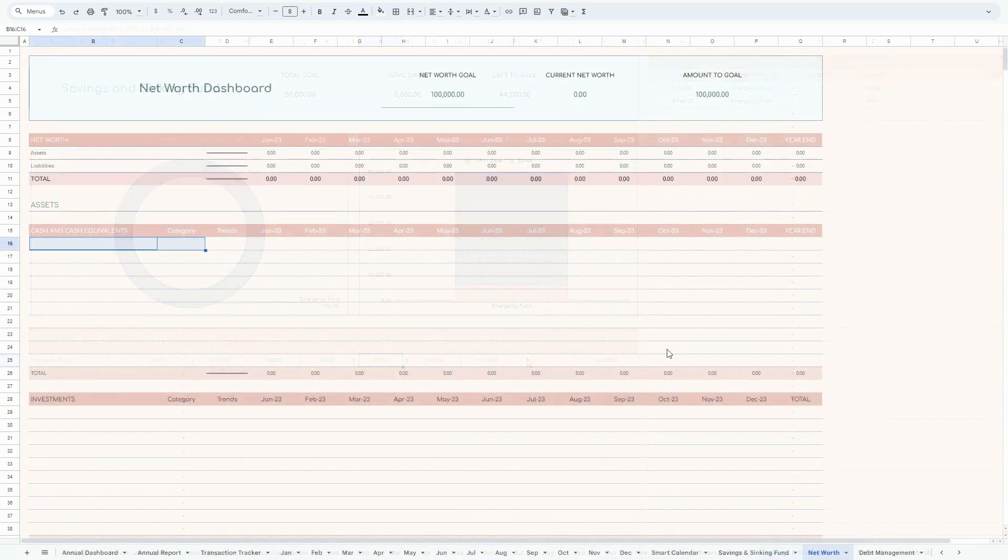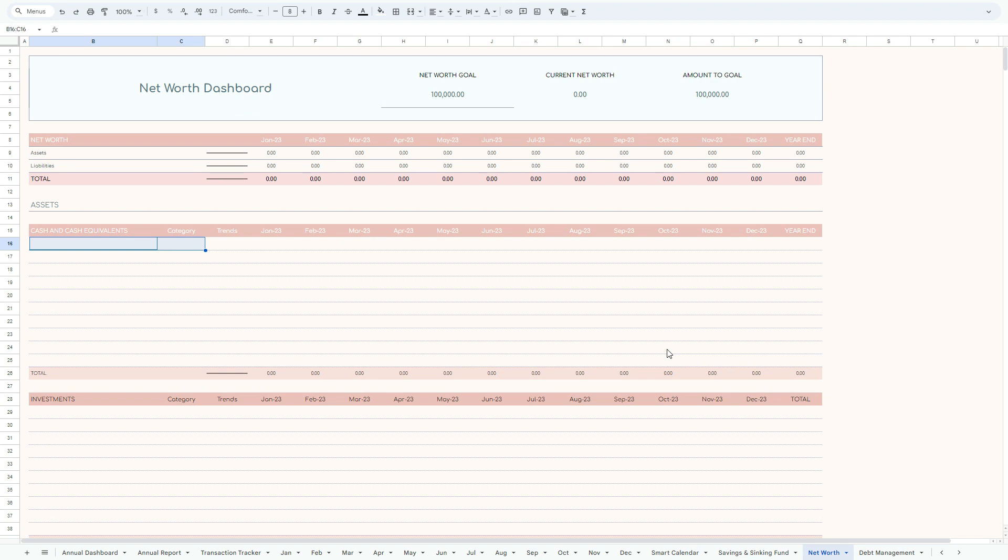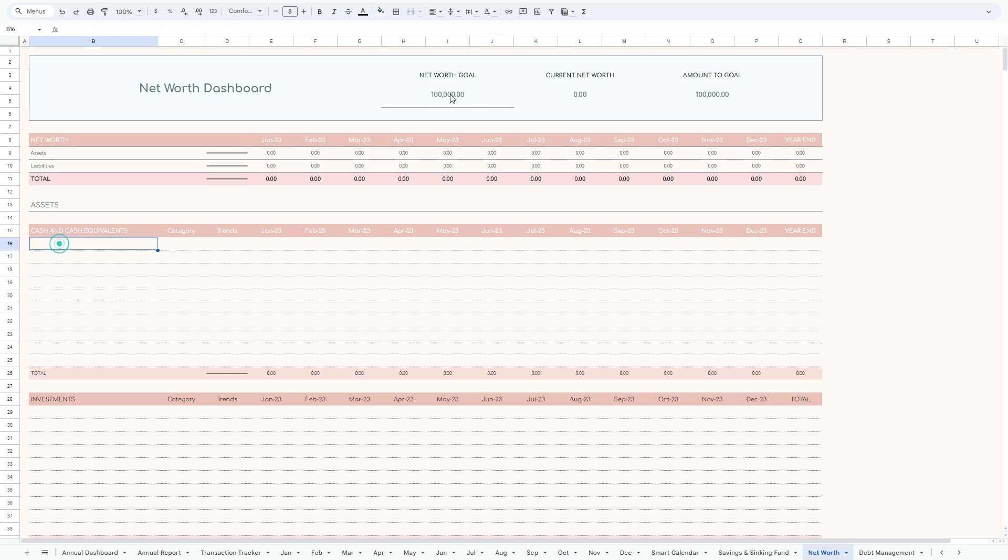So now moving on to our net worth dashboard. This is very intuitive and smart dashboard. So what it does, it actually matches your current month with the model, with the amount which is recorded in the model to the corresponding month of the model.